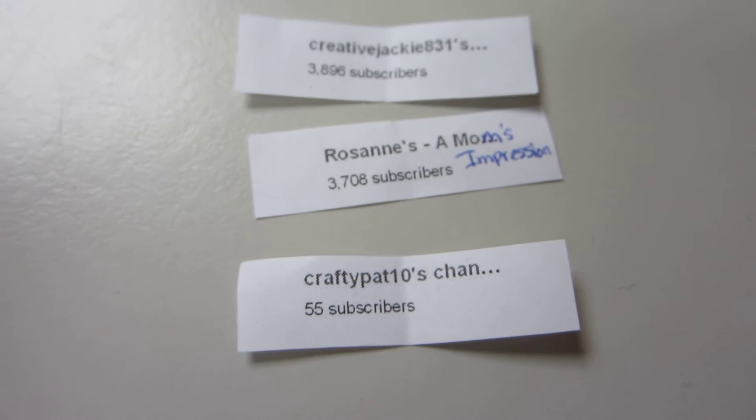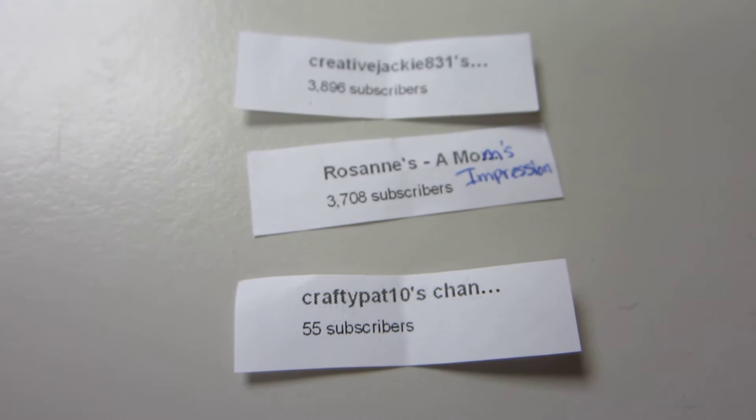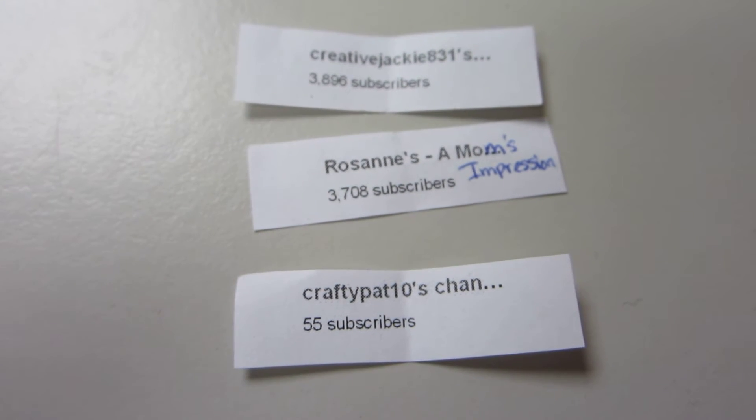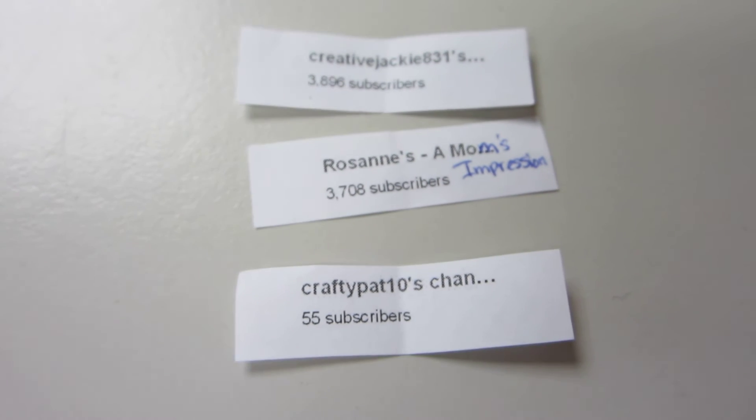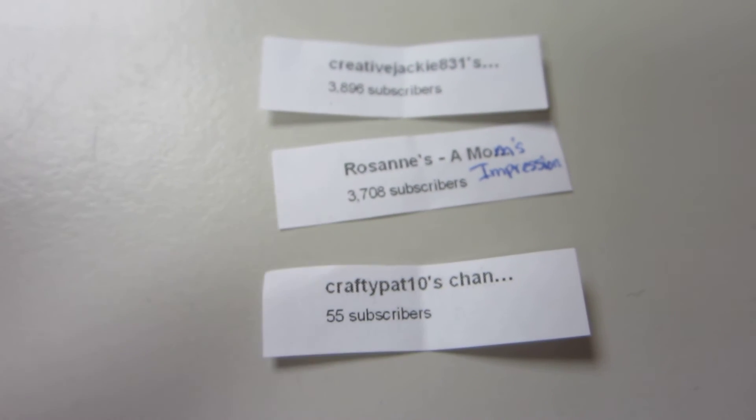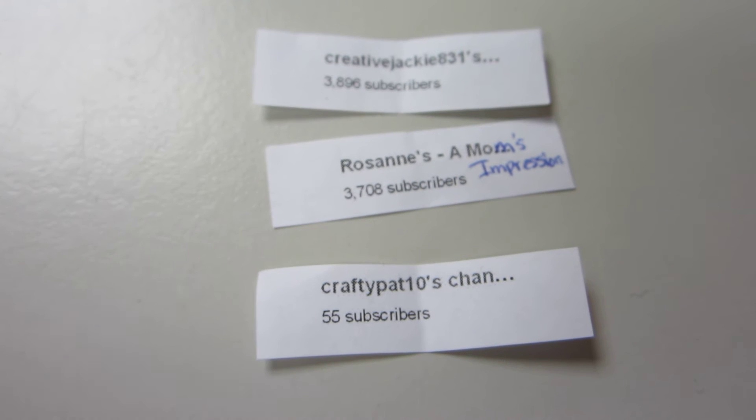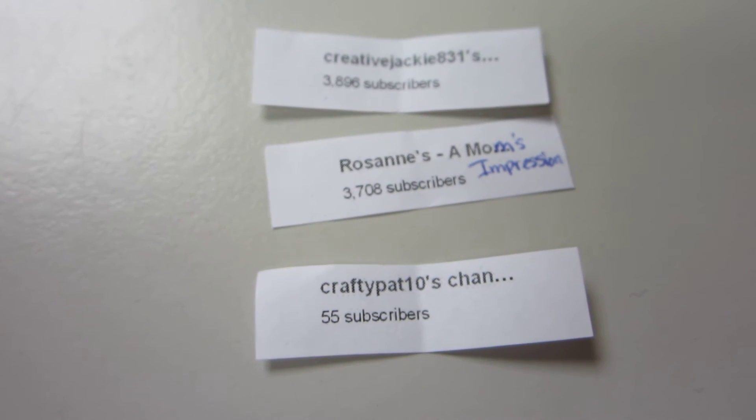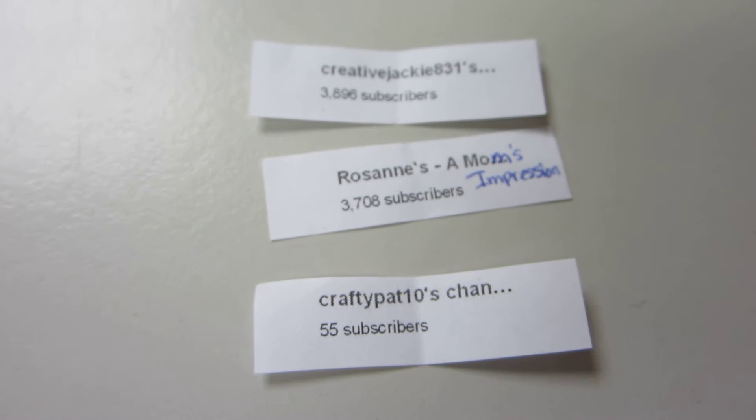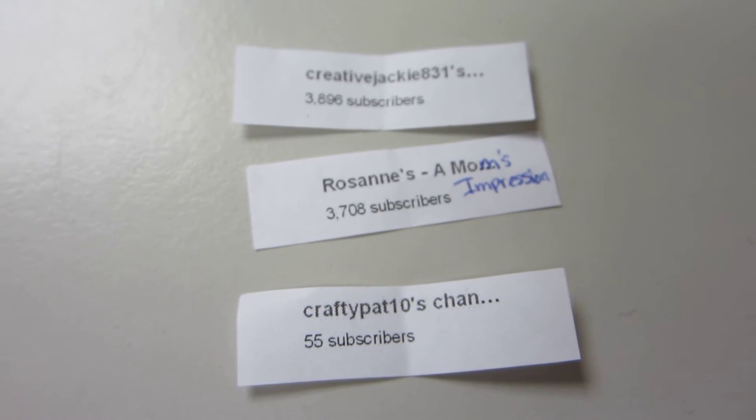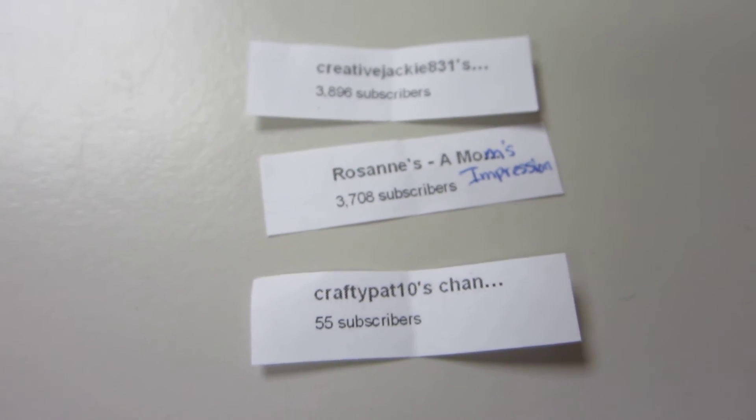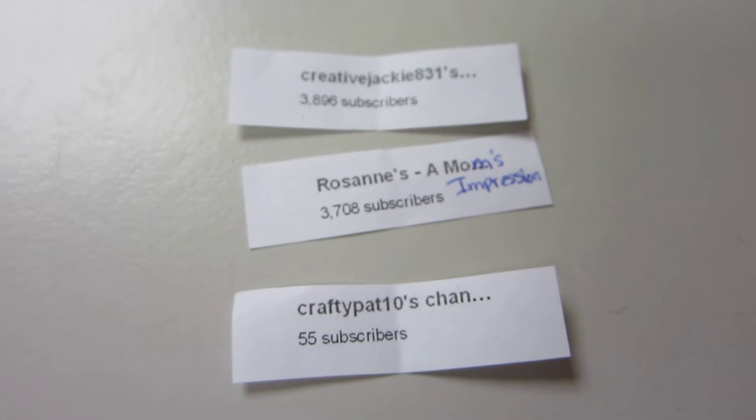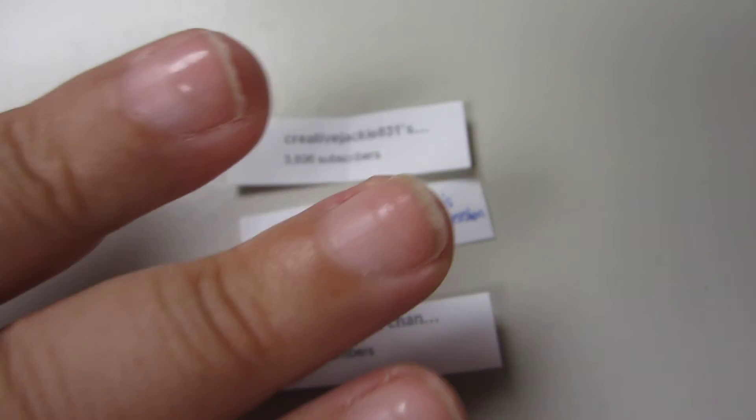If you three will inbox me your addresses, which I have Roseanne's - she is a client of mine. And Jackie, I might still have yours, but girlfriend, if you can just send it to me just in case I can't find it. And CraftyPat10, also please inbox me. I'll give you guys three days to contact me. If not, I will draw another winner.